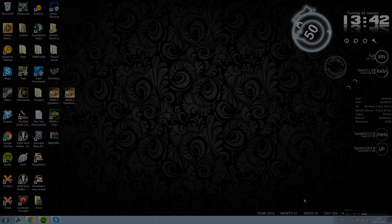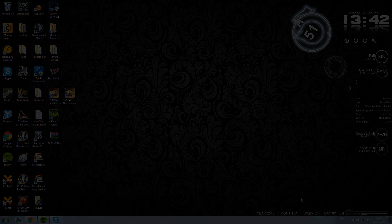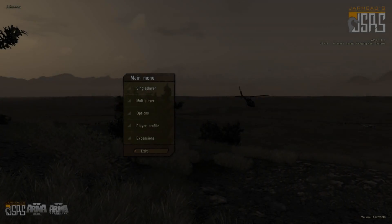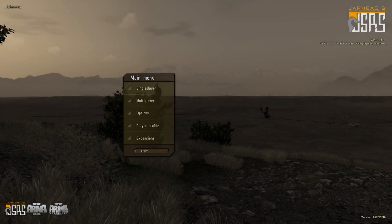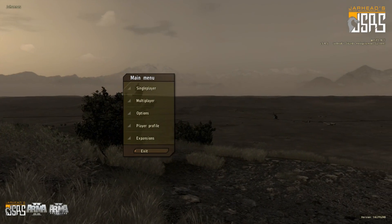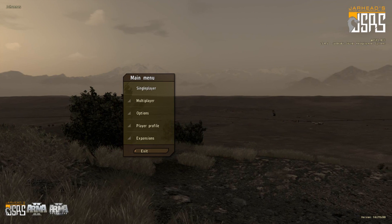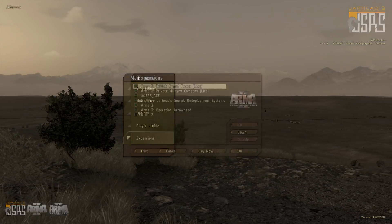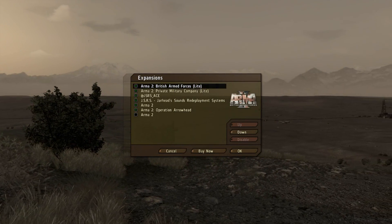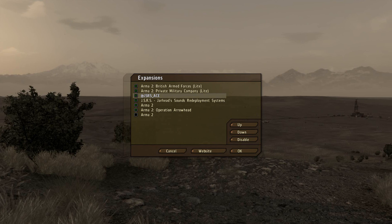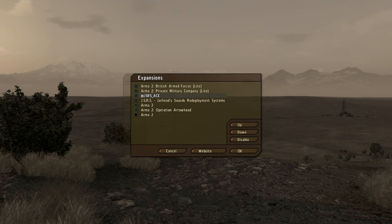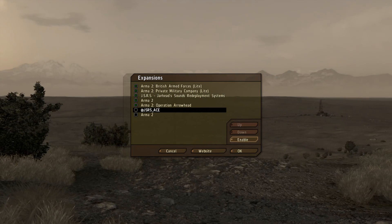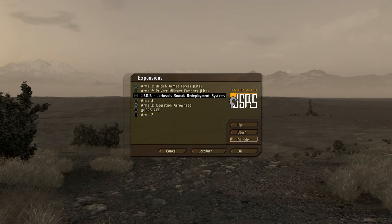And I will see you in game for how to enable this thing. So we are now in operation arrowhead. You will want to go to expansions, and if you are in this expansion you will want to enable the JSRS and the JSRS Ace mod.